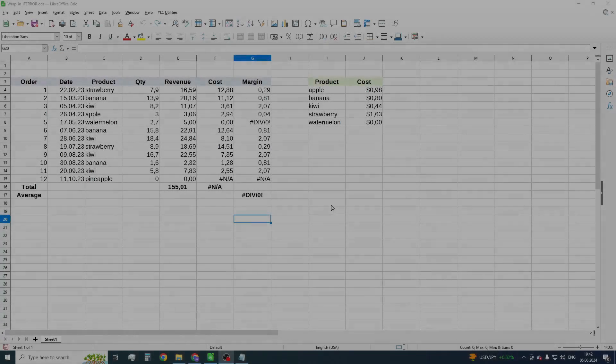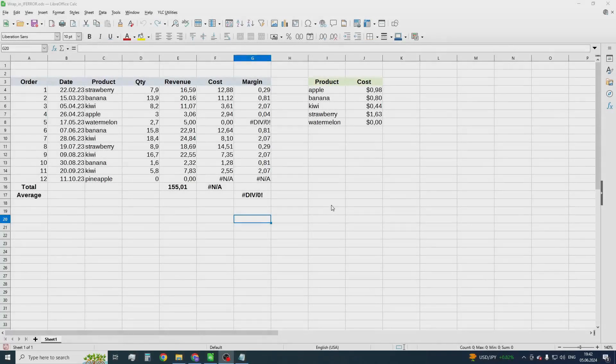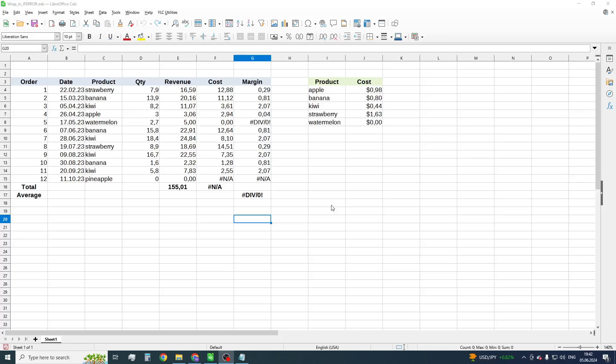Hello everyone! In this video, we are going to take a look at a unique approach to wrap formulas in the IFERROR function automatically.